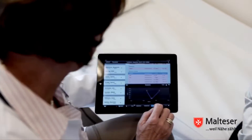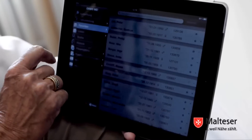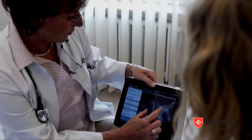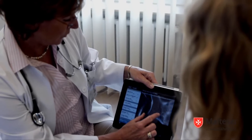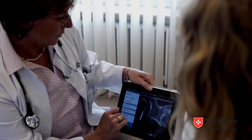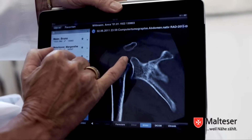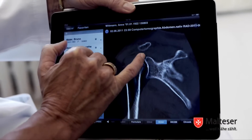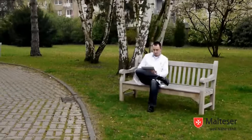Labor- und Röntgenbefunde können mit der Orbis Mobile Edition direkt präsentiert werden. Die grafische Ansicht der Laborwerte ermöglicht einen sehr komfortablen Blick auf den zeitlichen Verlauf. Röntgenbilder können im Krankenzimmer mit dem Patienten direkt besprochen werden.